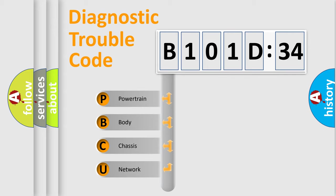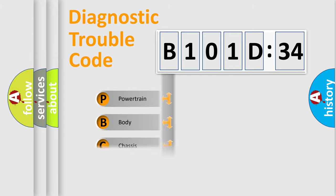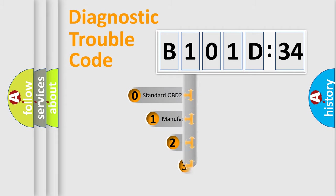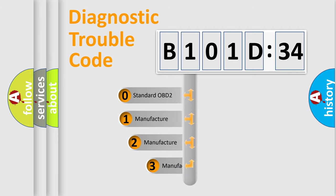We divide the electric system of automobile into four basic units: powertrain, body, chassis, and network. This distribution is defined in the first character code.